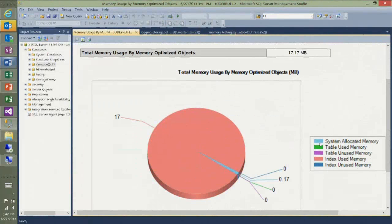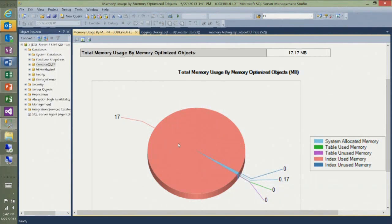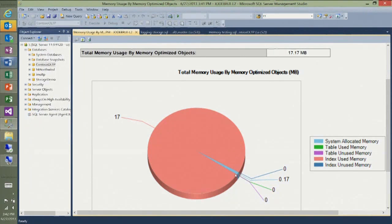I can show you memory usage in my database through a report in Management Studio — memory usage by memory-optimized objects. We have here total usage by memory-optimized objects in this database: 17 megabytes. Most of this memory is claimed by my hash indexes, because they are always fixed size and are created when you create the table. The table does not use any memory yet because I have not inserted any rows.